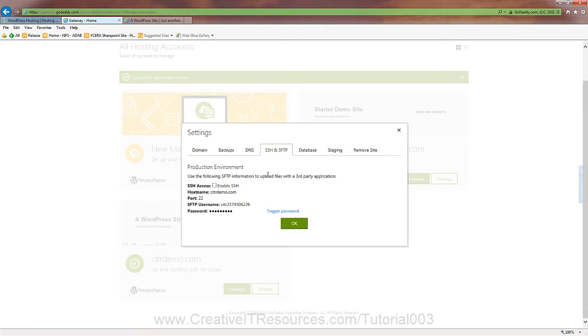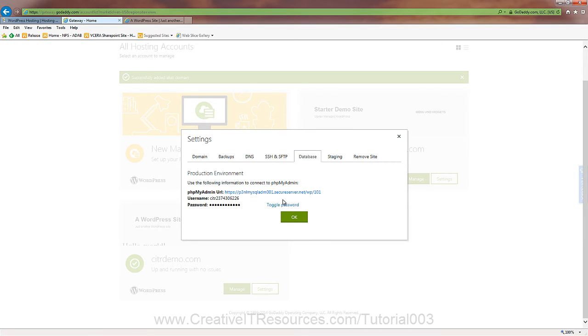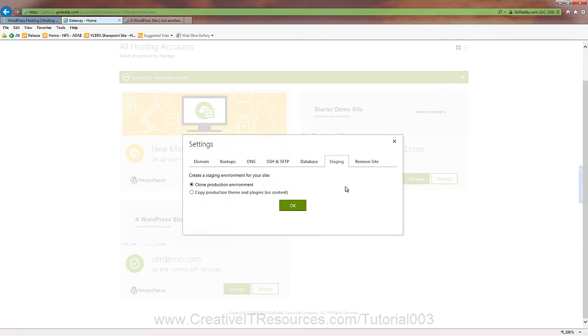Here in the FTP settings, it gives you all your connection information here. Your username, your password, your URL, your port number. Database. You can use PHP MyAdmin. You can go in there and you can export your tables, whatnot, which is all fine.